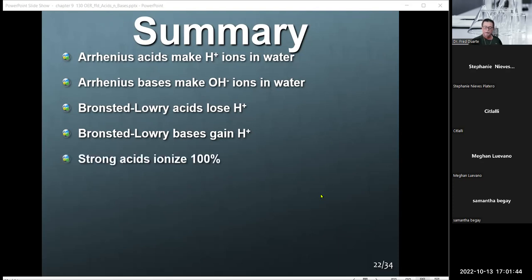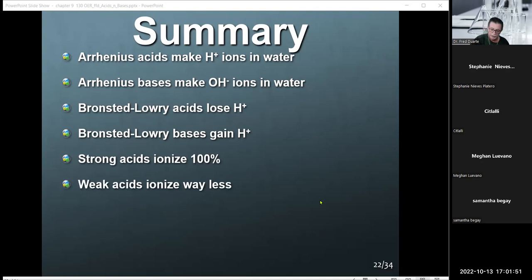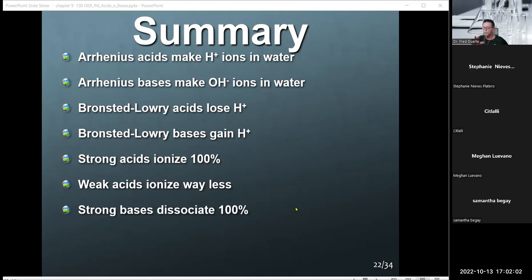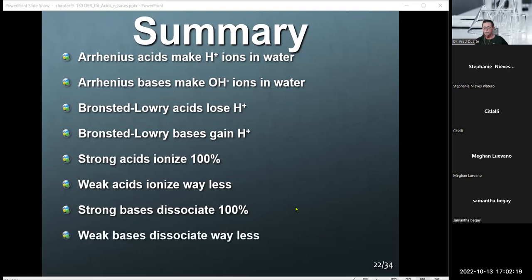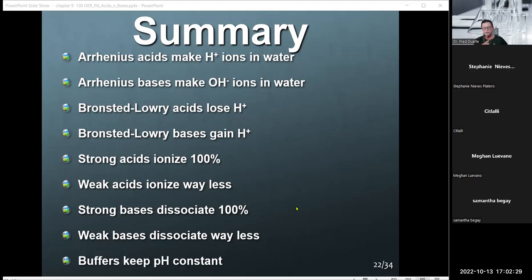Strong acids totally ionize 100% — that's why they're strong compared to weak ones where the bulk is still intact. Strong bases are normally ionic compounds, and their strength is governed by solubility. If a strong base is soluble, it will be a very strong electrolyte and dissociate 100%. If it shows as insoluble by solubility rules, then it is a weak base. Buffers simply maintain whatever pH you set — reacting with any external acid or base to keep pH constant.